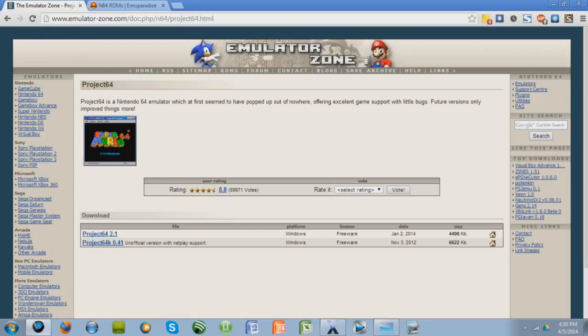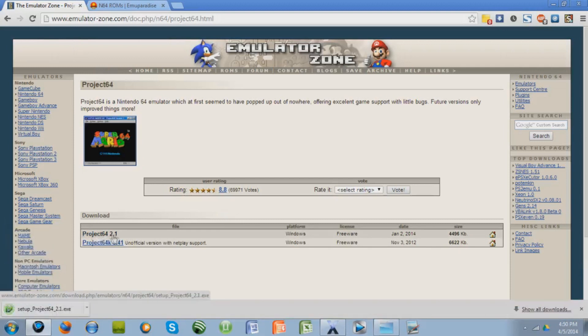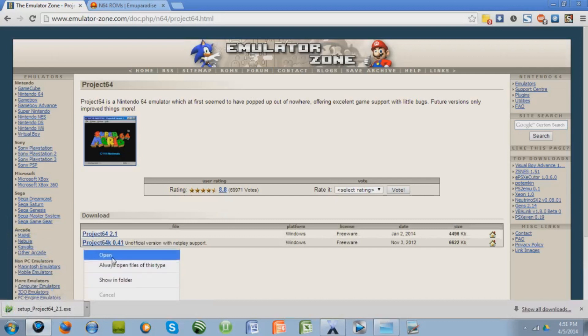I'll give you this link in the description to emulatorzone.com, and you're going to want to download the top one right here. As of right now, it's Project 64 2.1, so just click it, and when it's there, just open it.